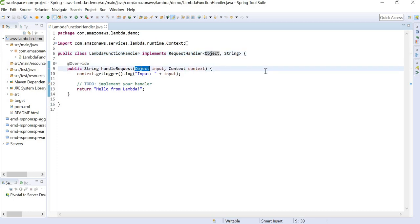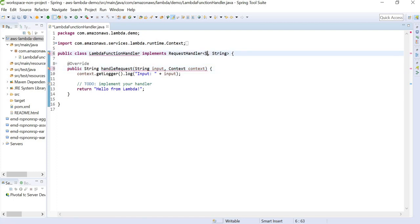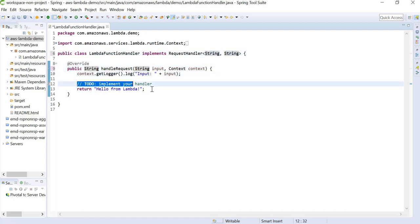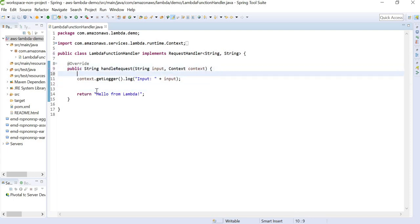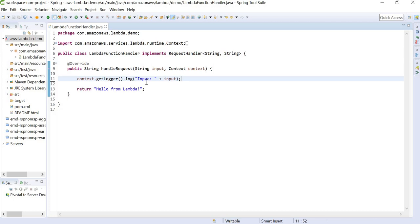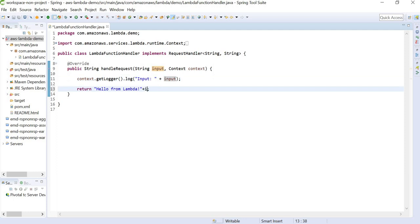For our sample example, we can change it to a string. Now here we are just logging the input parameter that we are getting, and we are returning a sample string. And this string I am going to append with the input parameter that we are passing.